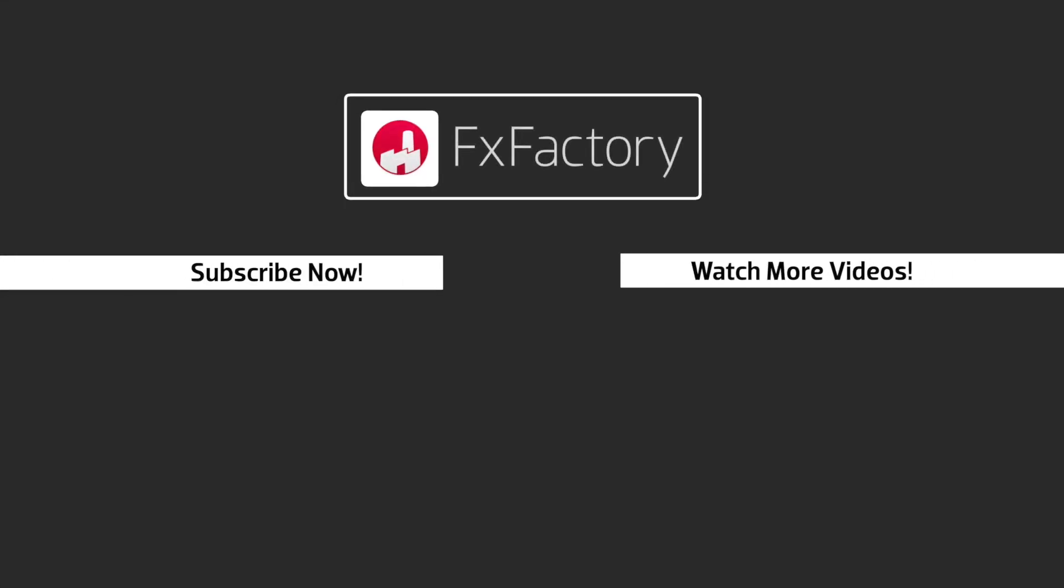FX Factory offers a huge selection of great effects, and if you don't have them yet, I suggest you go try them out at FXFactory.com.